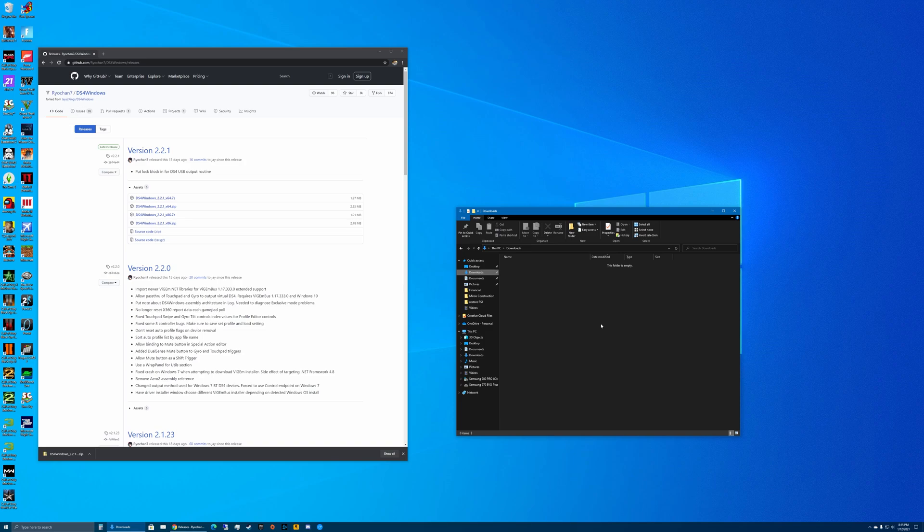The program we're going to be using is DS4Windows. It's a very popular program that's been around for a long time, basically allowing you to use a DualShock 4 controller with a PC on games that don't support DualShock 4 but do support an Xbox One controller.